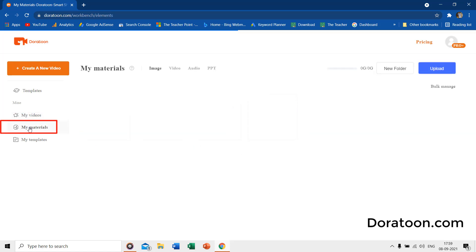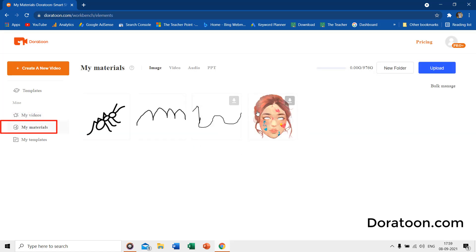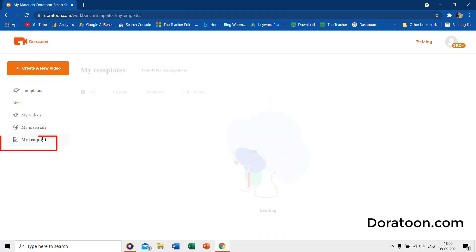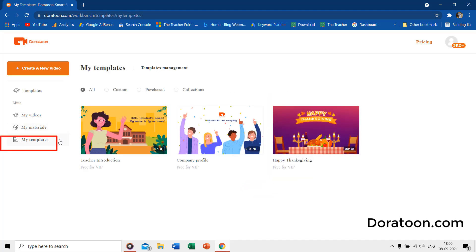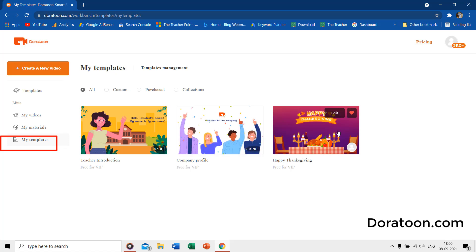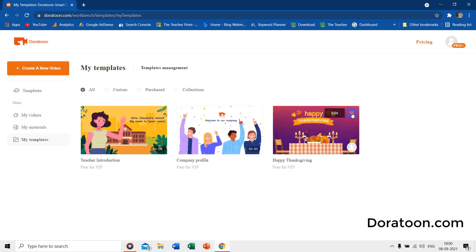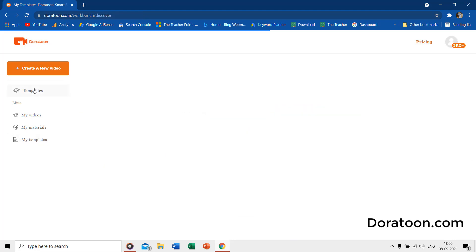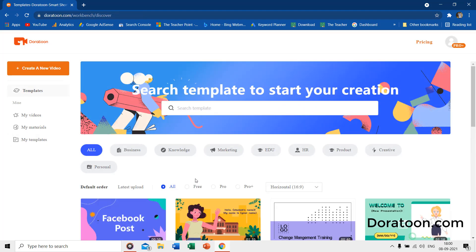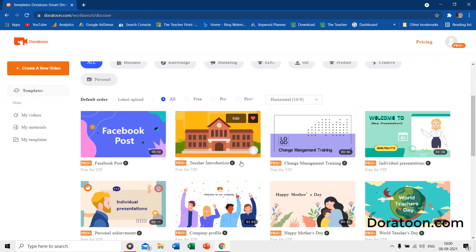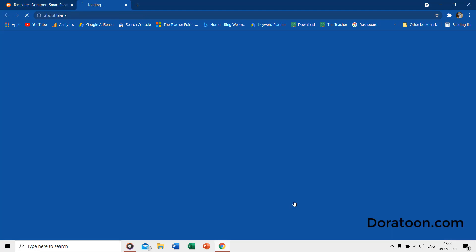My Materials shows all the content that you uploaded from your PC. My Templates shows all your favorite templates marked in the template library. Clicking once on any of these templates will open a new tab, and here you can click on Edit this template.